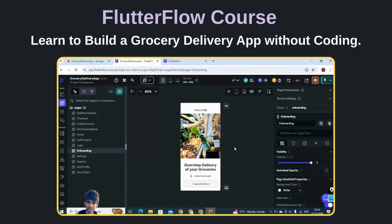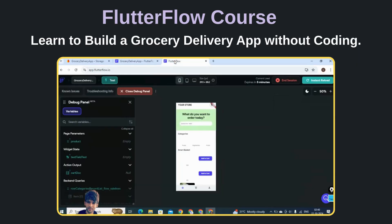Welcome guys to my new course on FlutterFlow. In this course we are going to create a complete e-commerce app from scratch. For this course we have taken grocery delivery as the use case, but you can create any kind of store — for example a clothing store, shoes store, perfume store, or any kind of store using this app as a reference. Let me show you the demo of what exactly we are going to create.